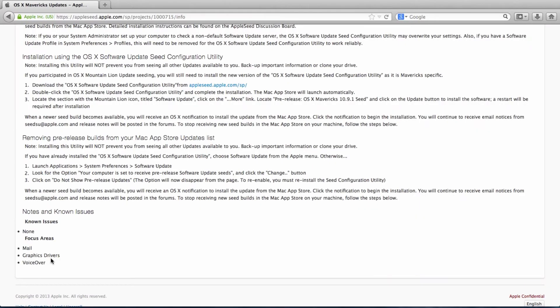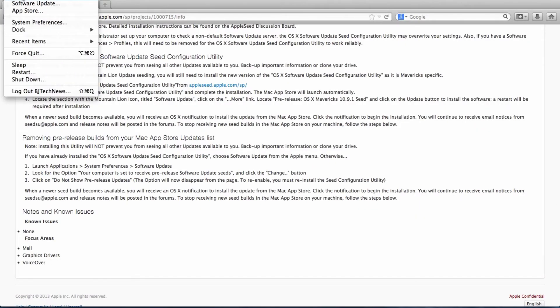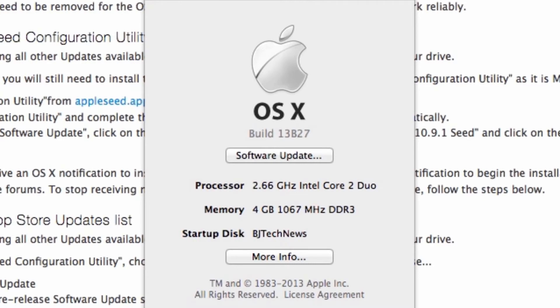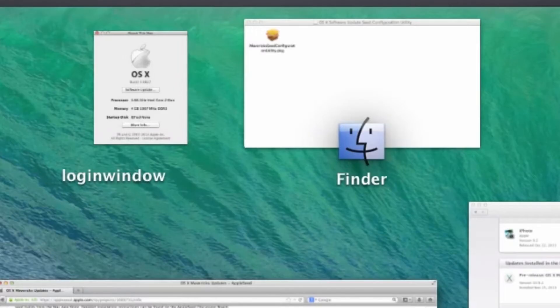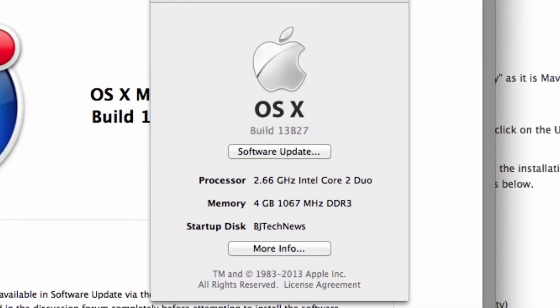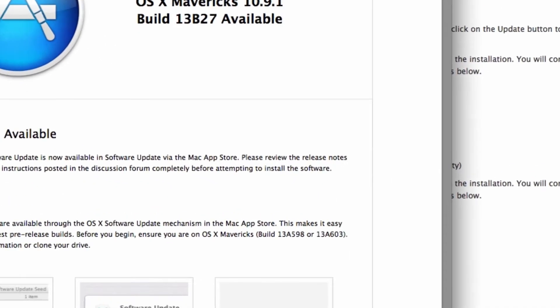I actually took the initiative and already updated my version to 10.9.1 build 13B27. Now, to actually get this build to work, you actually have to have either 13A598 or 13A603.